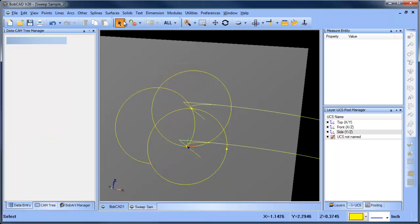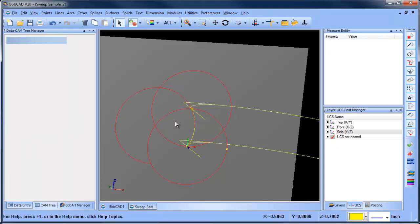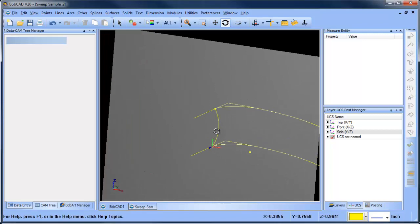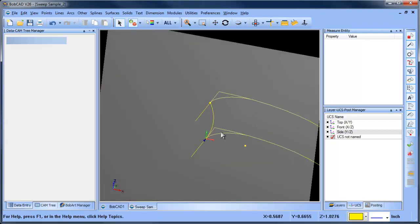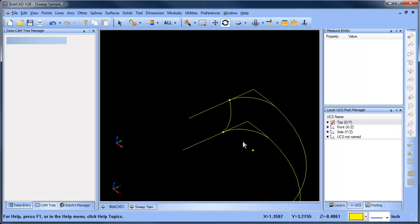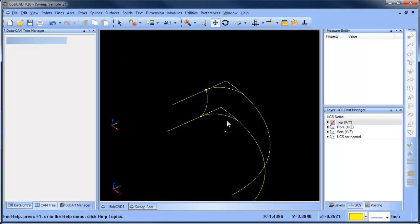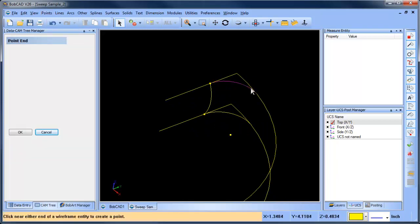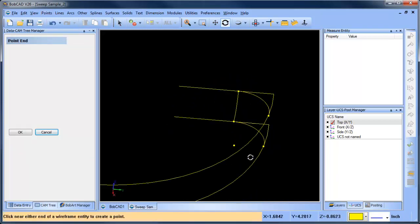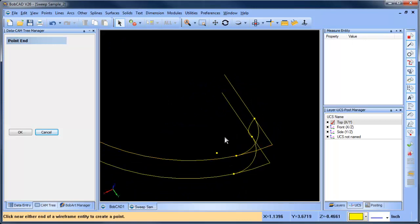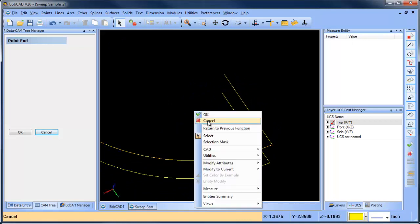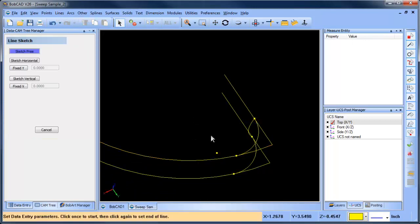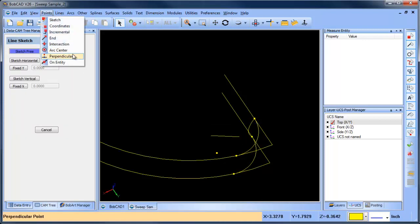Now I'll select the radiuses that I don't need, and that gives me that curvature there. I'll go back to a top view. In this example I need to do point — one here and one here. The other thing I want is a perpendicular point, so I'll do line sketch like this and then point perpendicular.